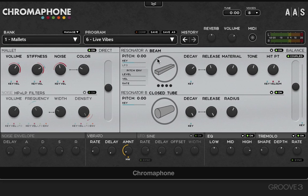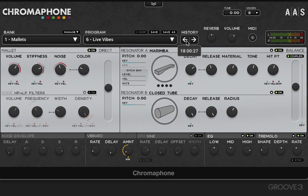We have an undo and redo button here, plus a history button, so it's very easy to go back and forth. I've changed the parameters here a few times, so you can see me stepping backwards and forwards.